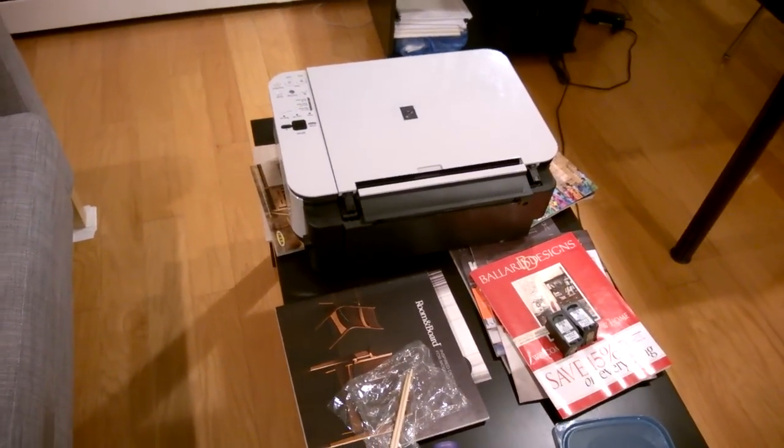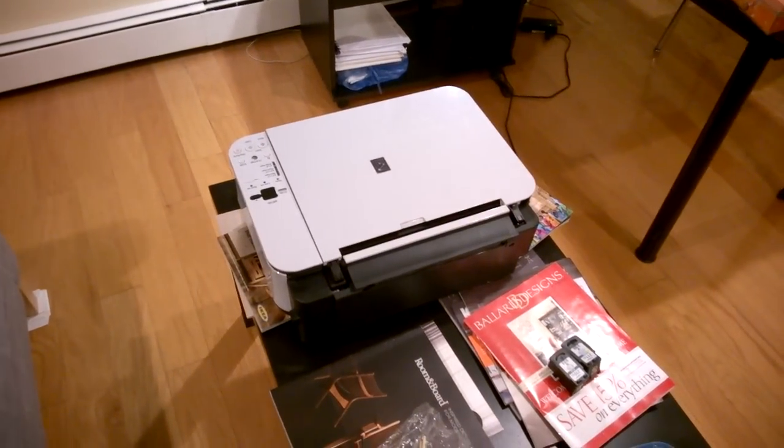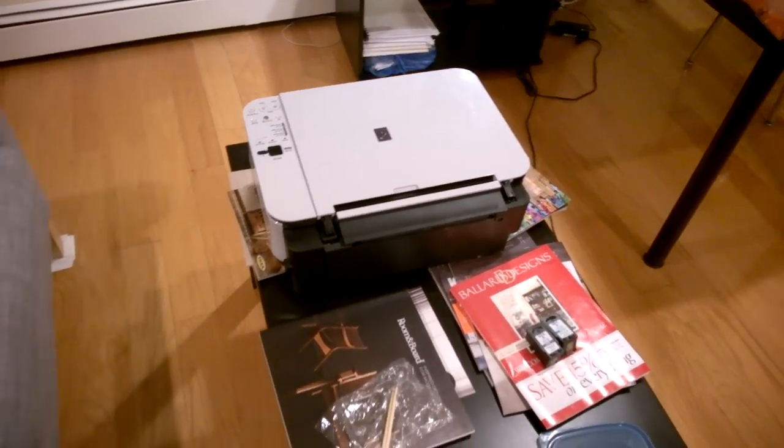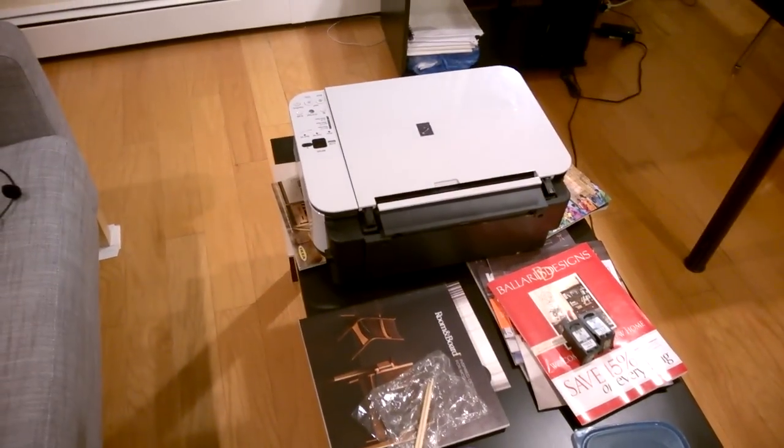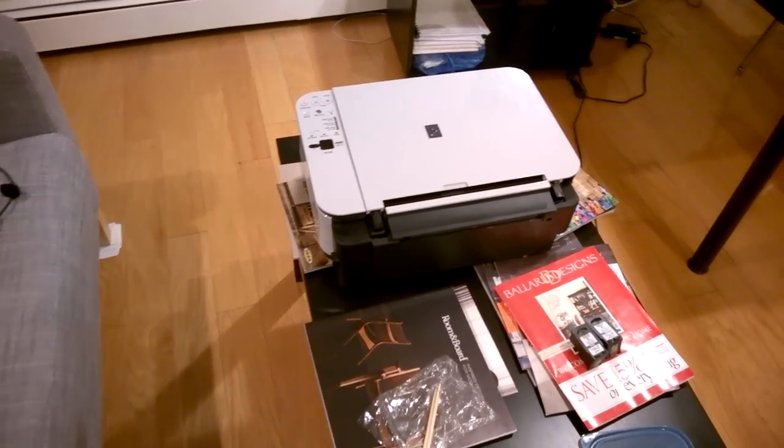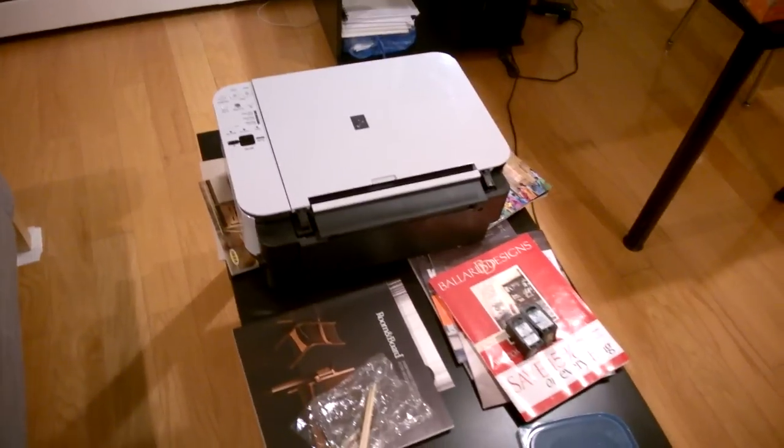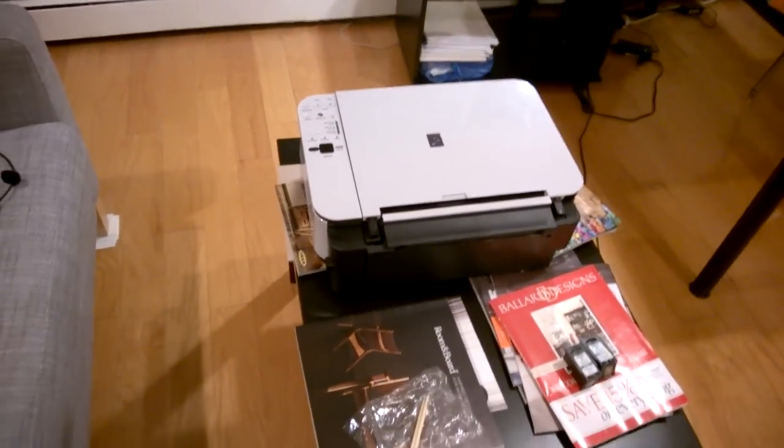I'm going to show you the most important step in order to fix the Canon Ink Absorber being full error message that so many of you got.